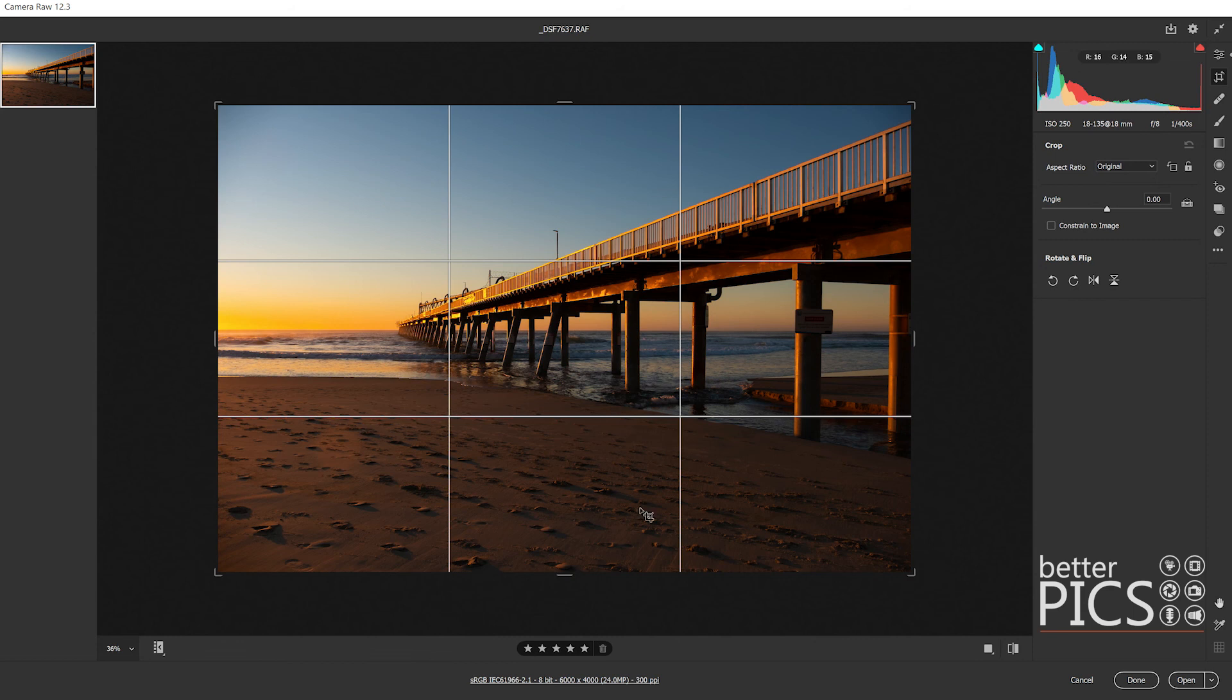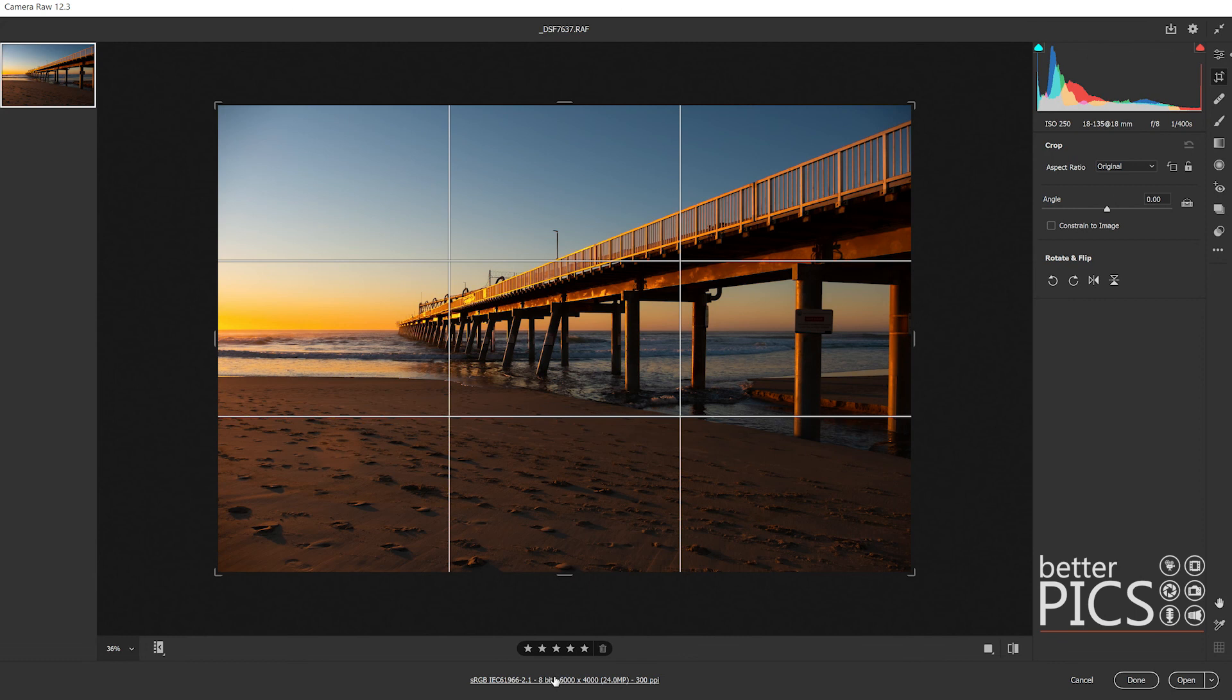If you're resizing the image or you want to set the image size to a specific amount, you can do that through the save feature or just down the bottom here you can also resize the image if you're opening directly into Photoshop.